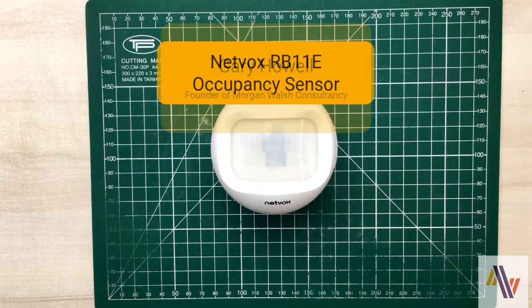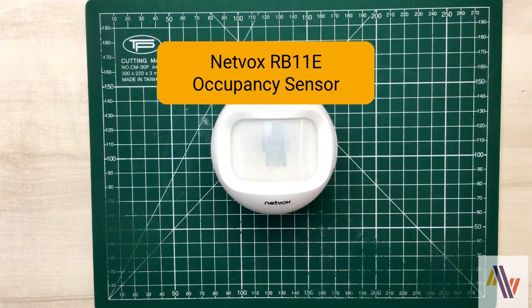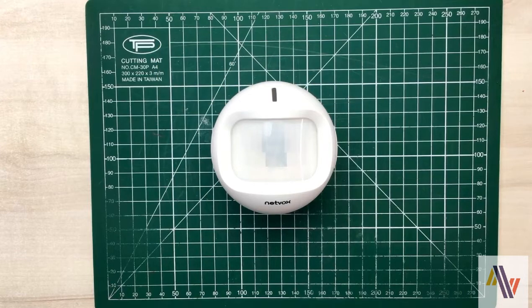Going to look at the NetVox RB11E occupancy sensor. I'll add it to the Things Network version 3 and also to Taygo.io.